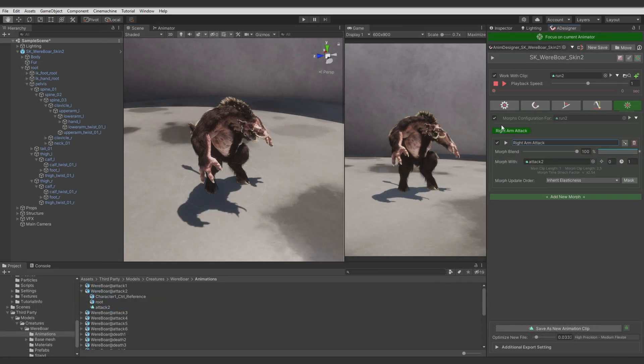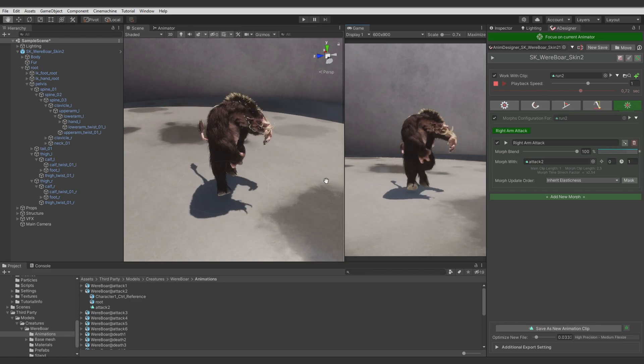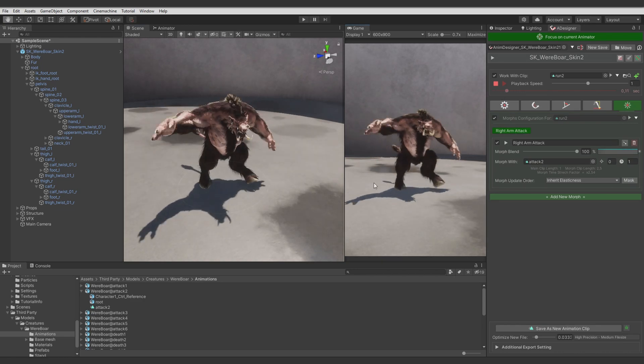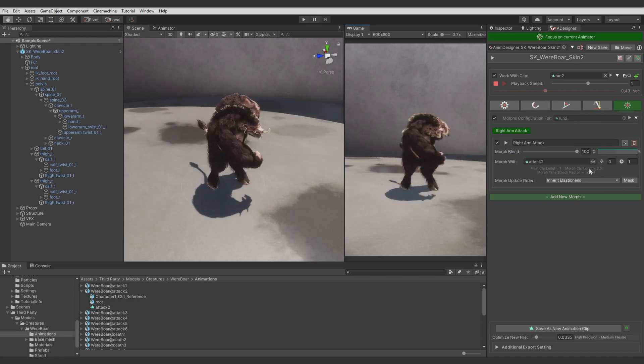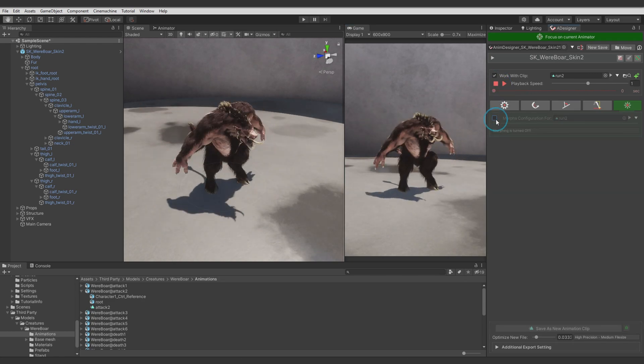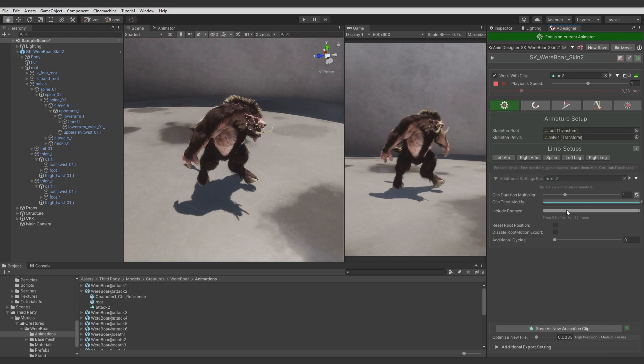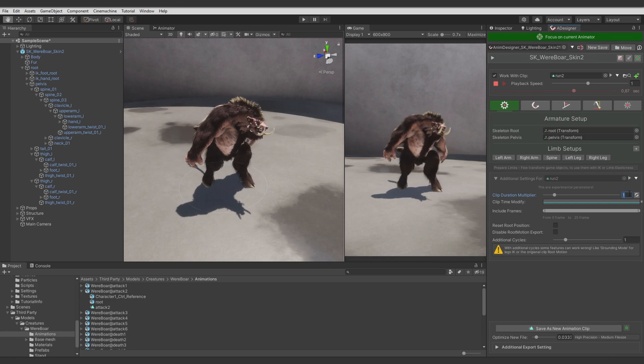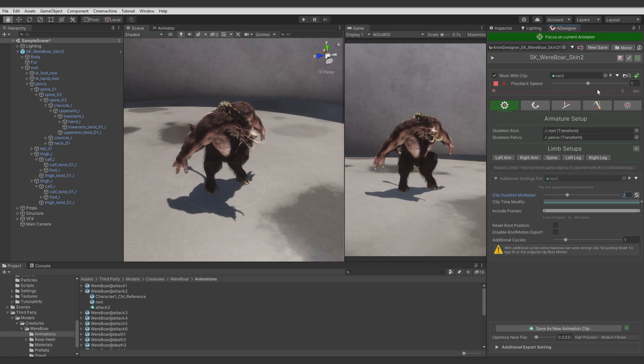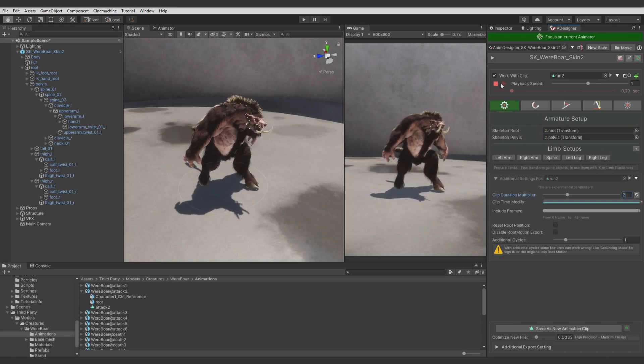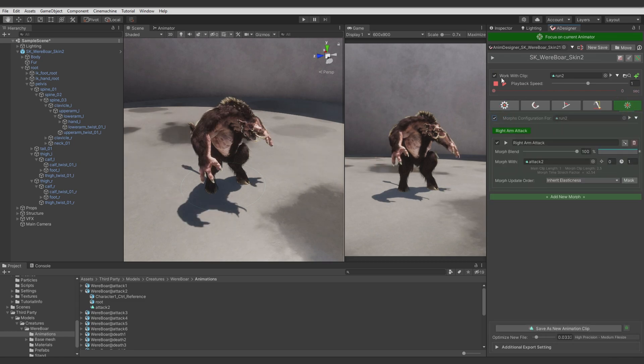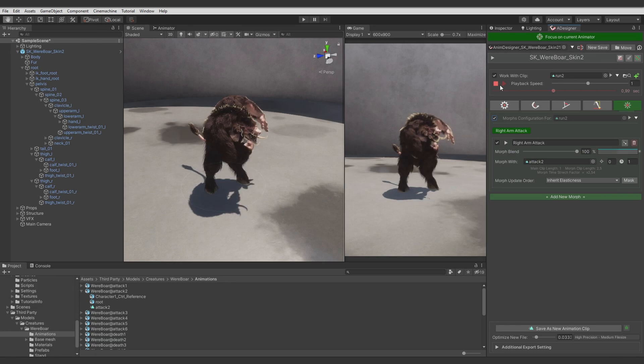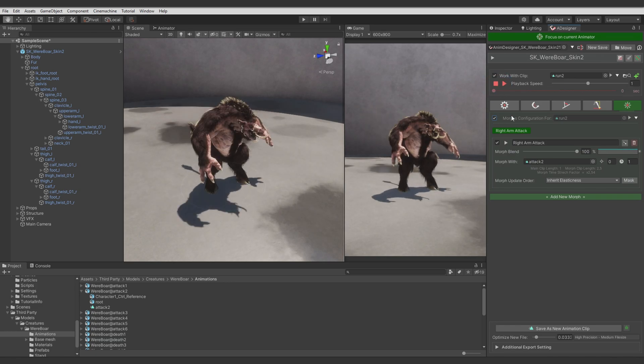This attack animation duration is stretched on the running animation time, so it's much faster than original. We would like to make this charging attack animation be like two times longer than the running animation. So let's use additional cycles feature and make the animation slower. Now the whole clip will have enough time to do the attack animations. You see that now it works just like a simple Unity animator mask. But we can improve how it looks.